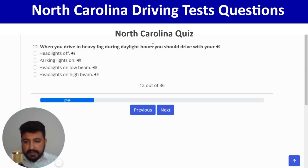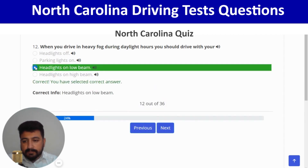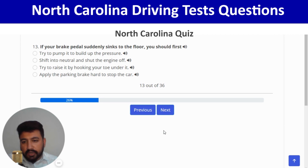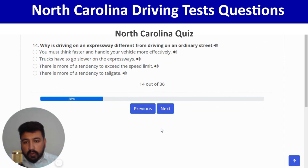The right answer for question 12 is low beam headlights — clicking on the third option. Correct, and next. If your brake pedal suddenly sinks to the floor, you should first try to pump it to build up the pressure — the first option. Next: why is driving on an expressway different from driving on an ordinary street?